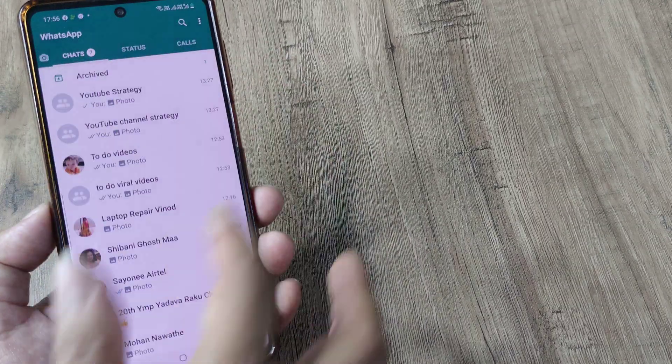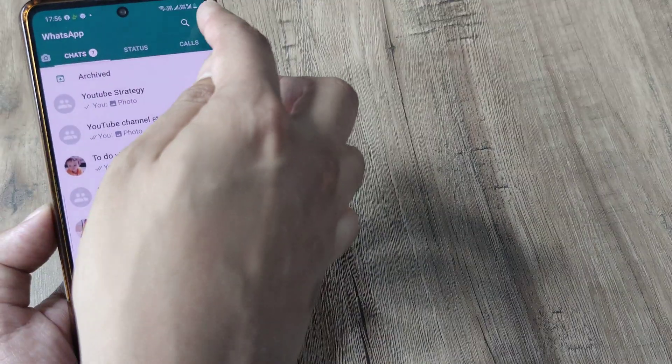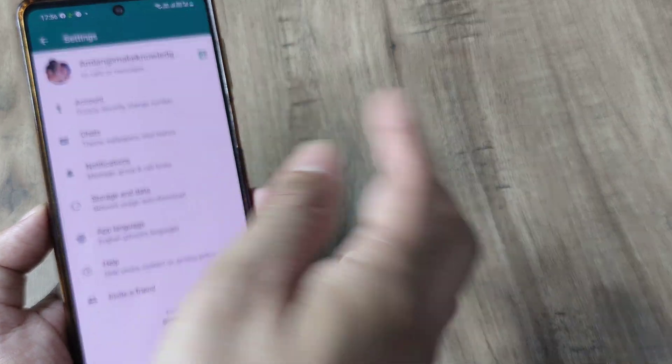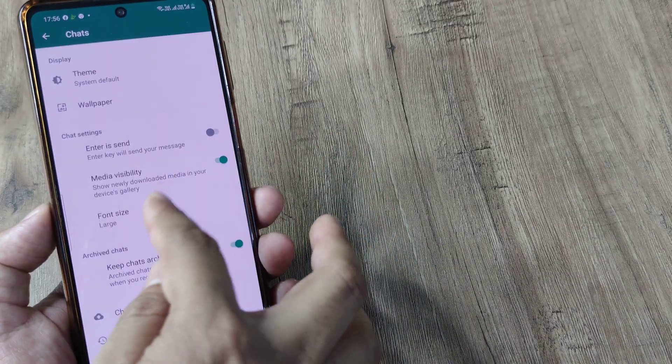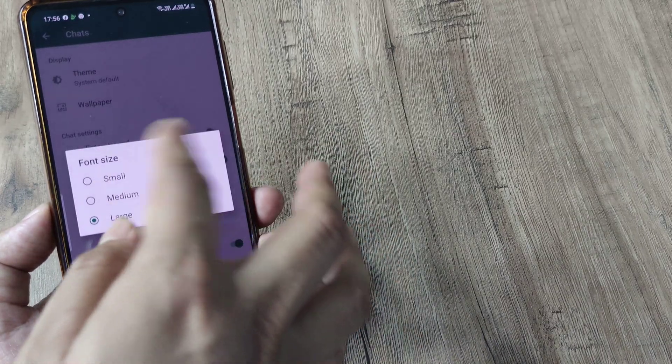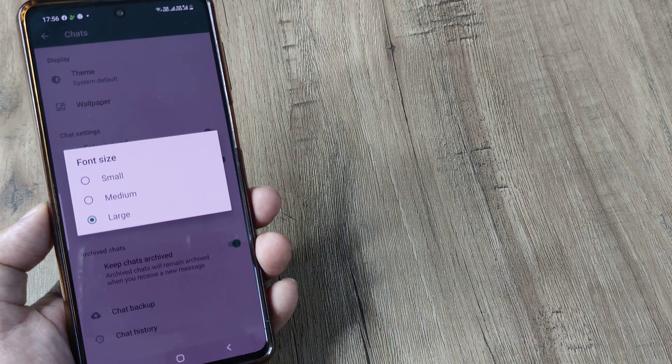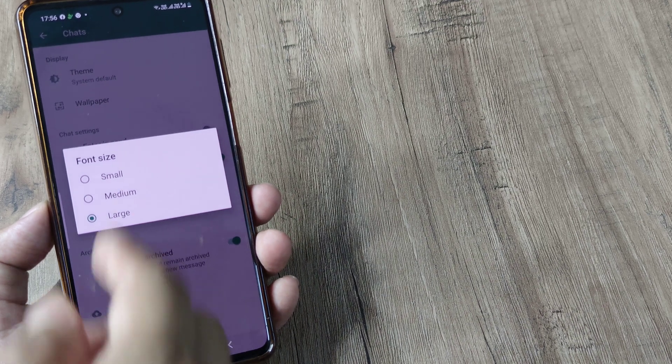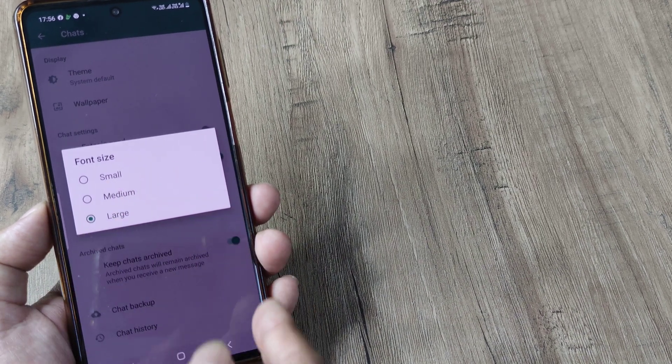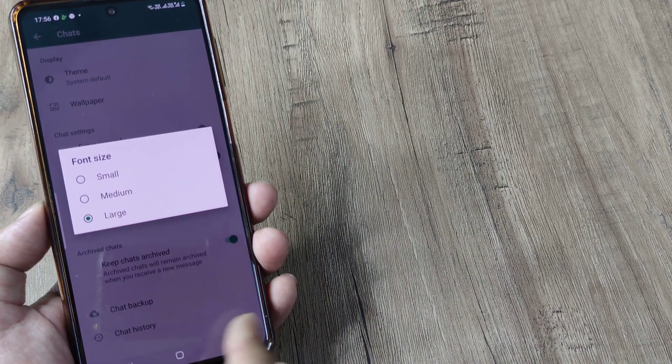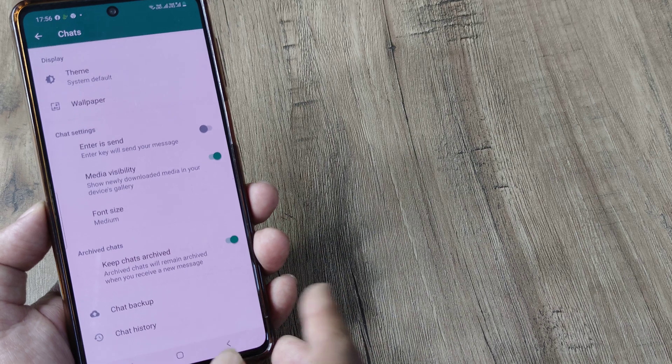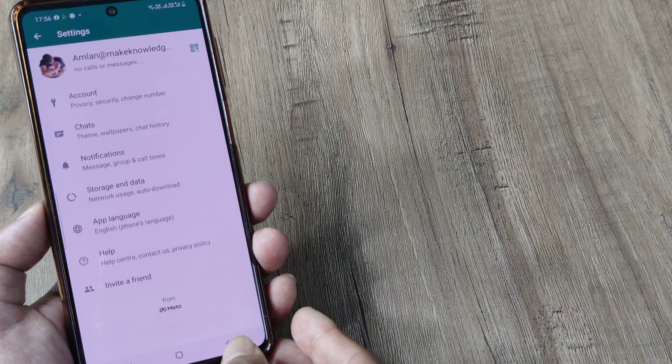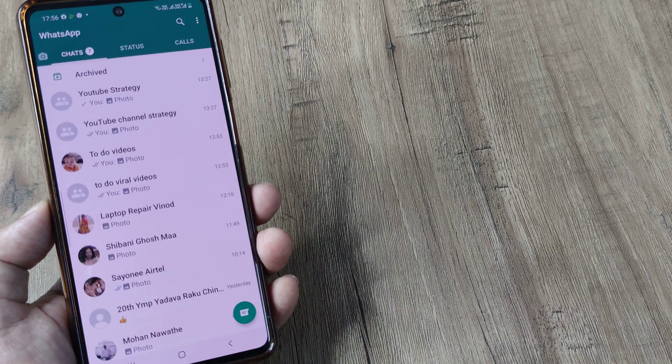So this is how you would be changing and in case you don't like it again you can head back to settings, head to chats and again to font size and revert back to what it was or you can even make it smaller. So this is how you can actually go ahead and change the font size in WhatsApp.